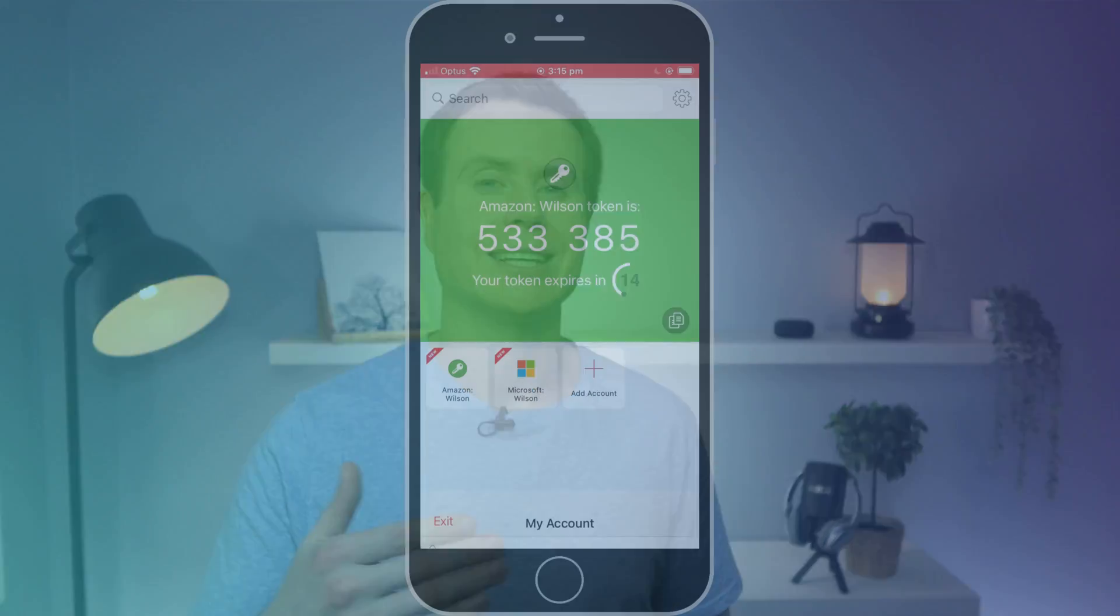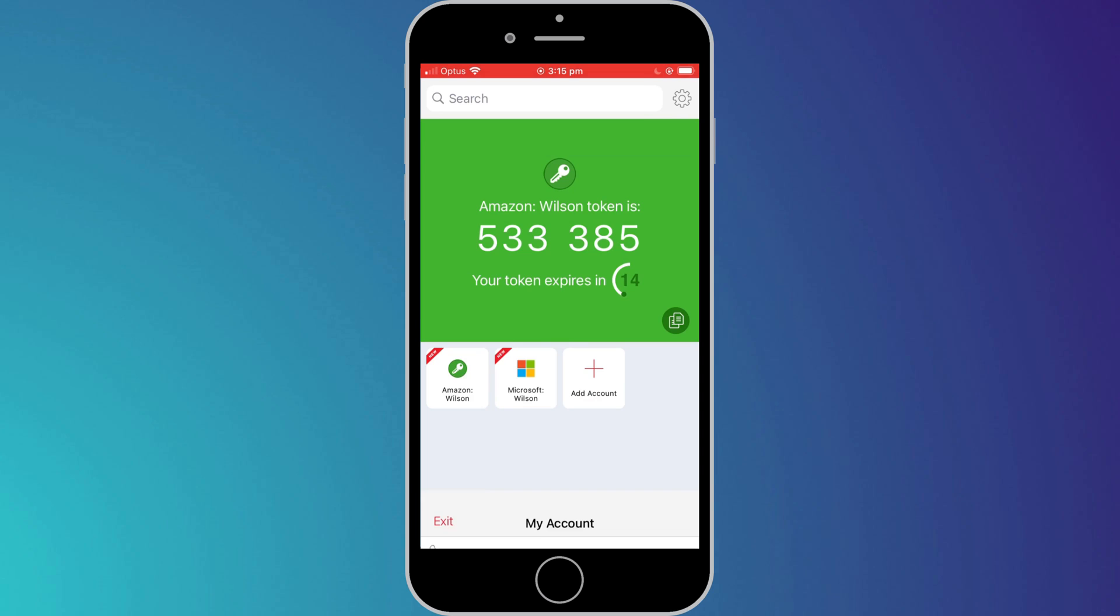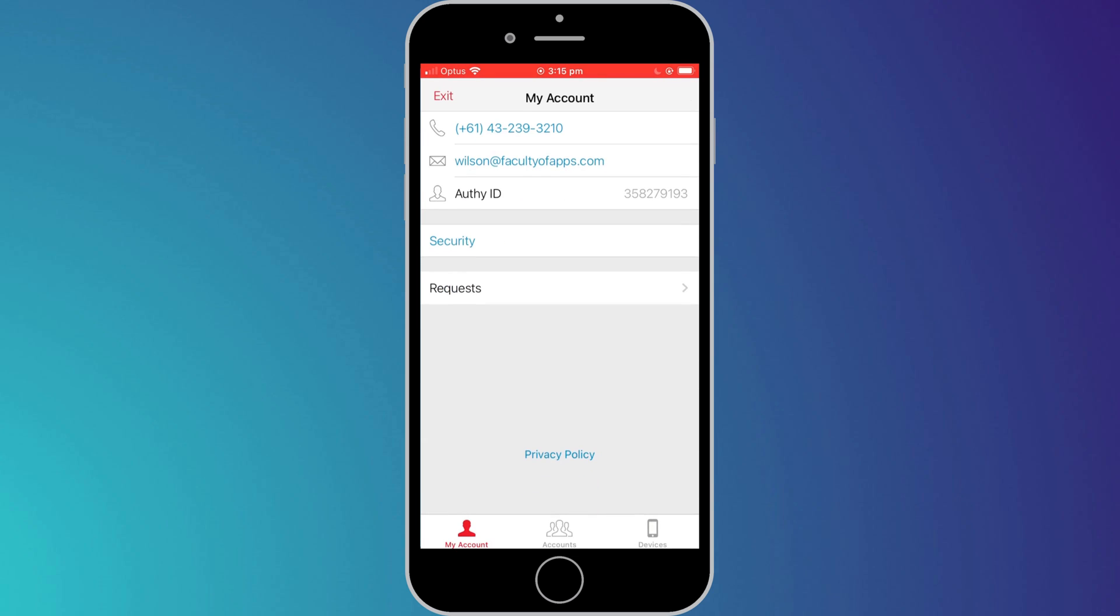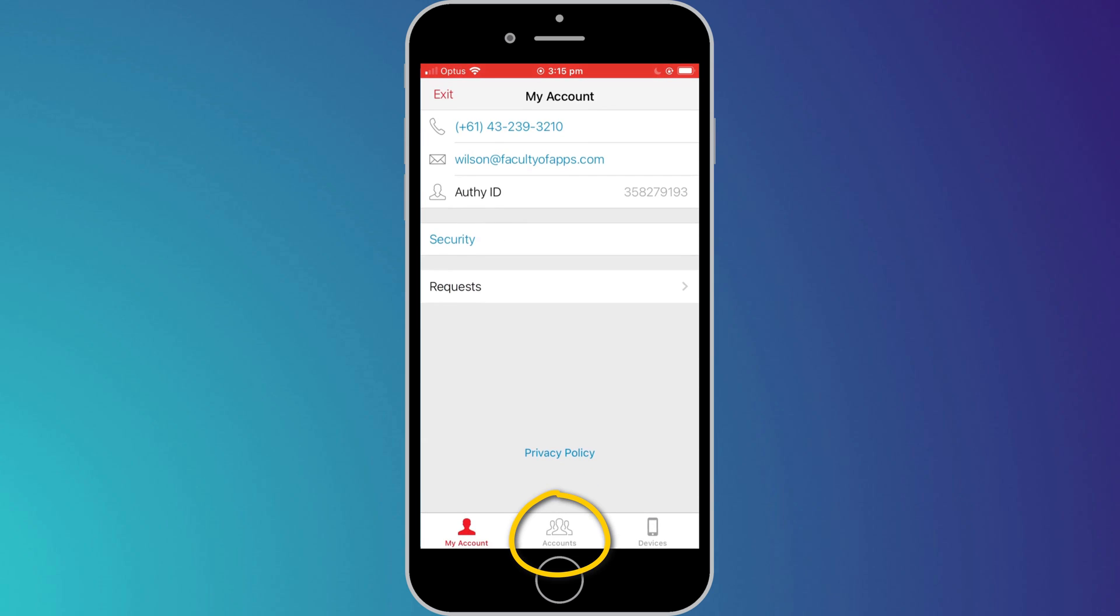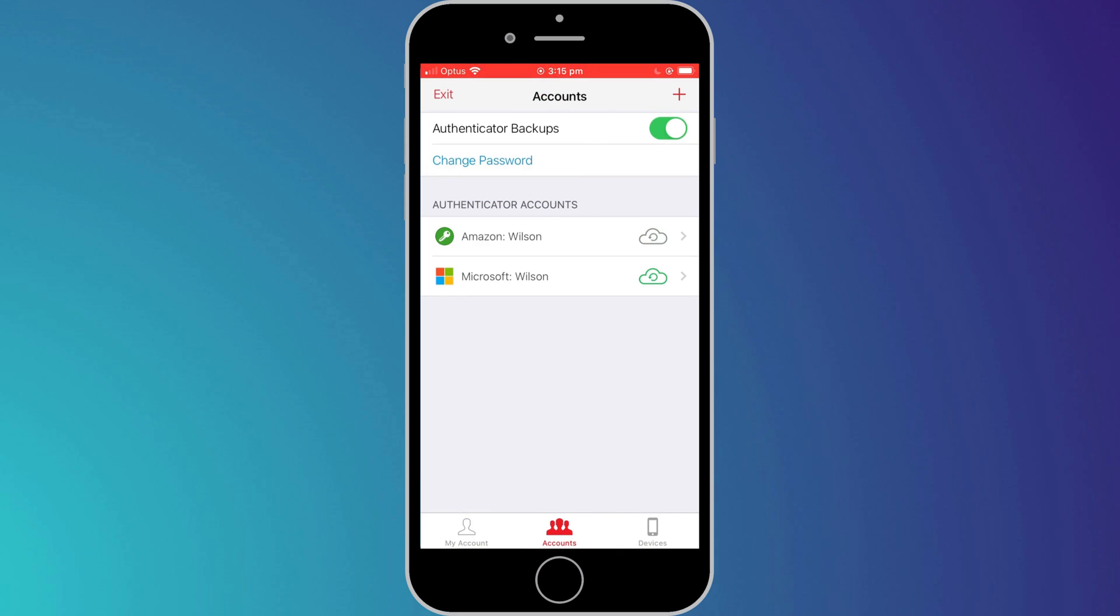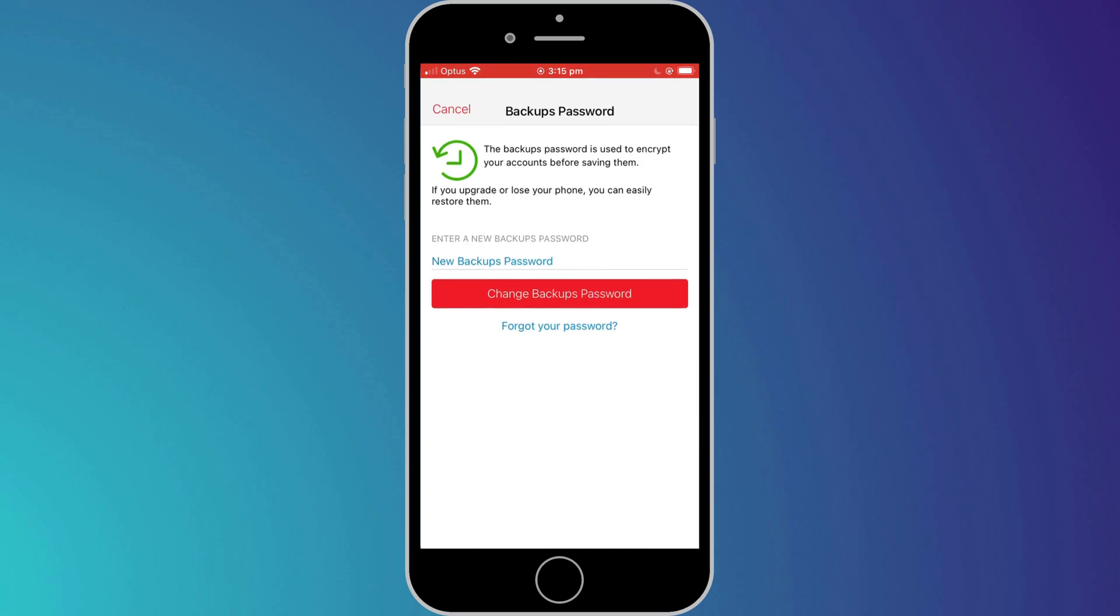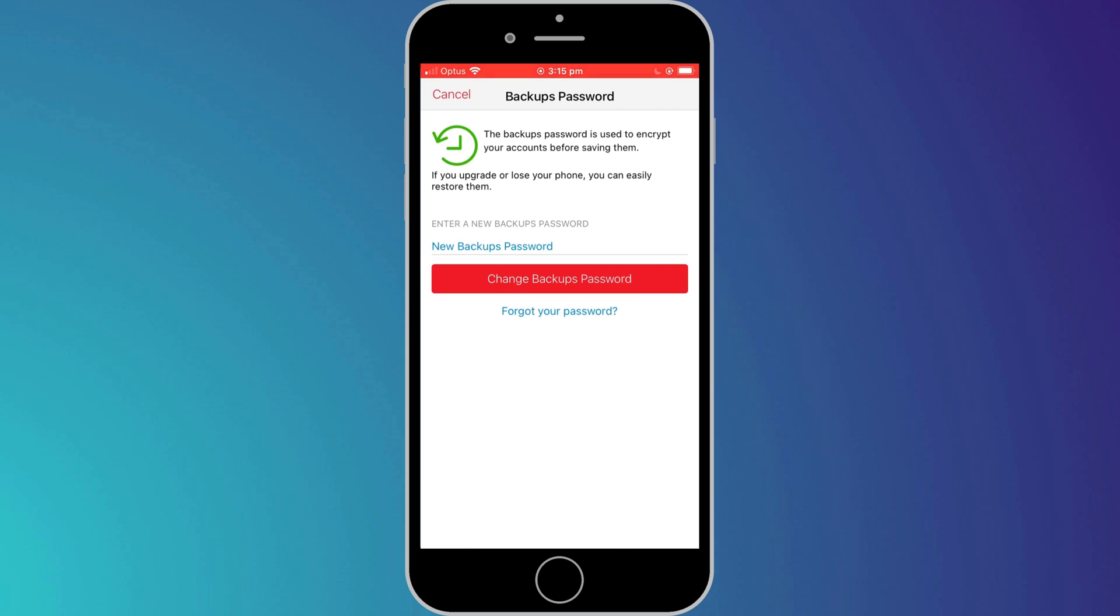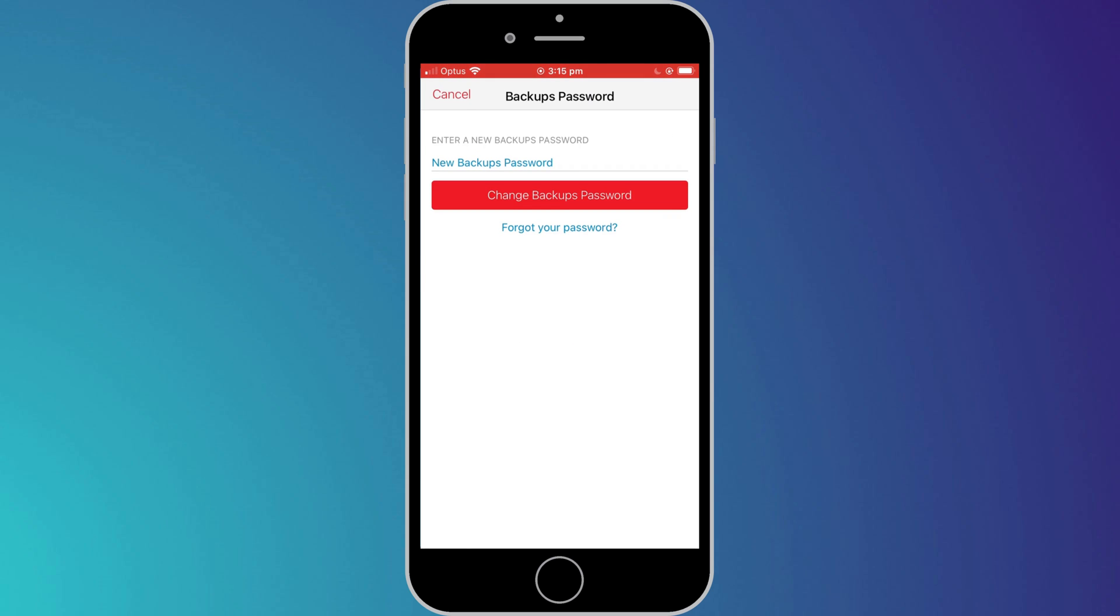Now that you have all your accounts protected using Two-Factor Authentication, it's a good idea to back up your 2FA app. To do that in Authy, all we need to do is click on the Settings icon in the top right of the app, and choose Accounts in the bottom menu. We'll then enable Authenticator Backups, create a password, and that's it. We can be safe in the knowledge that our 2FA codes are now backed up, and all of our online accounts are protected from being hacked.